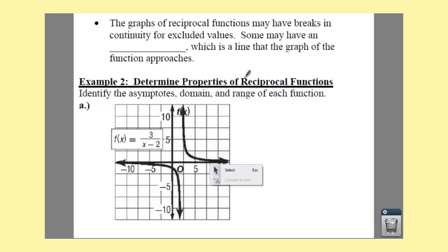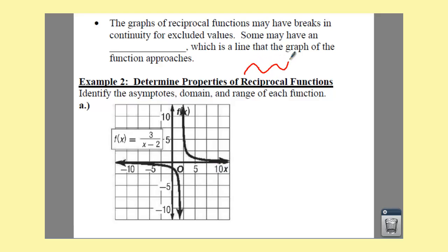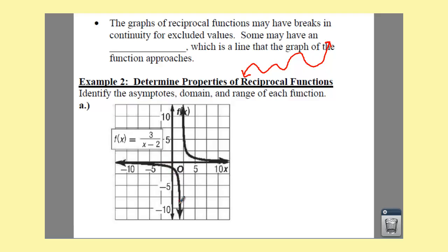Continuity means if you draw a graph from left to right with no breaks. Your reciprocal function comes from the left, goes down, and there is a little break right here where you have to pick up your pencil. You draw this down here, pick up your pencil, go all the way up, and then start drawing again. That's what they mean by a break.